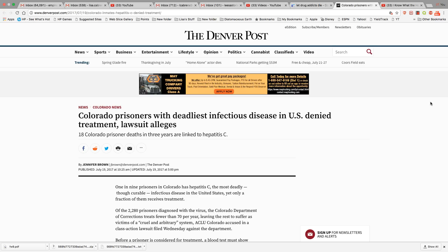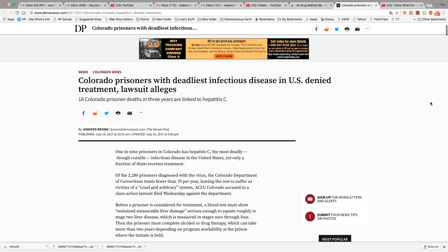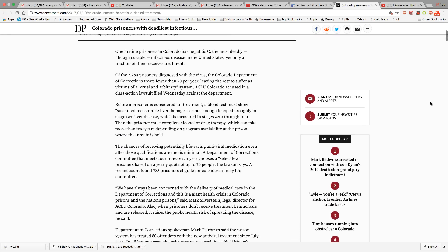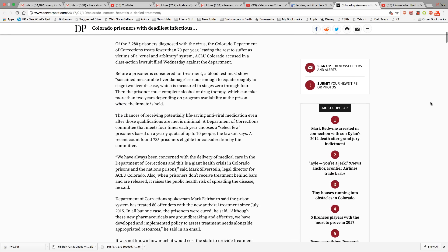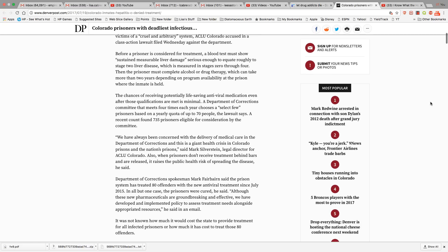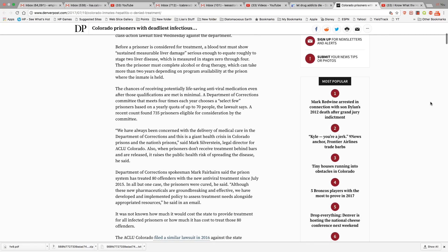But right now they're not treating anybody. They're not treating anyone. And that's the problem. So on this past Wednesday, they started a class action lawsuit.